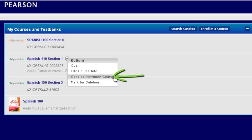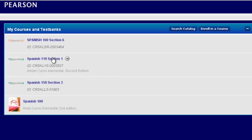Let's walk through those steps, and then I'll also explain what gets copied and what doesn't, and why, if ever, you would not want to copy a course. So if you wanted to copy this course — I taught this this past semester, and now I'm going to be teaching the same course but just with a new set of students for a brand new semester.